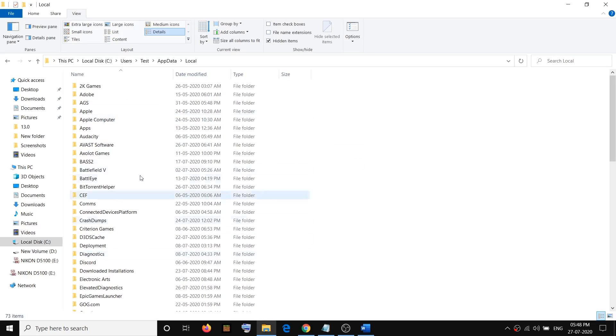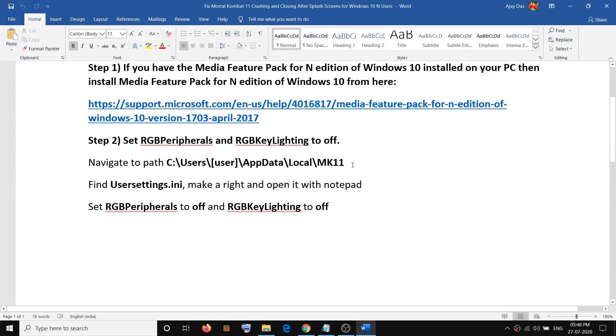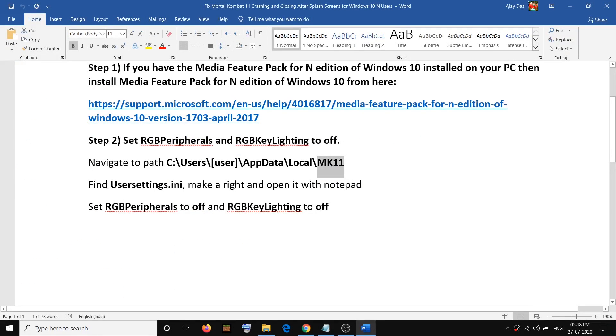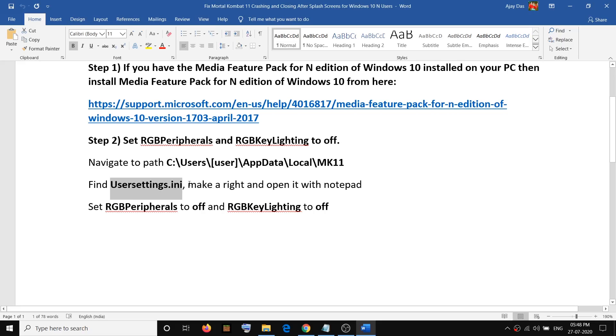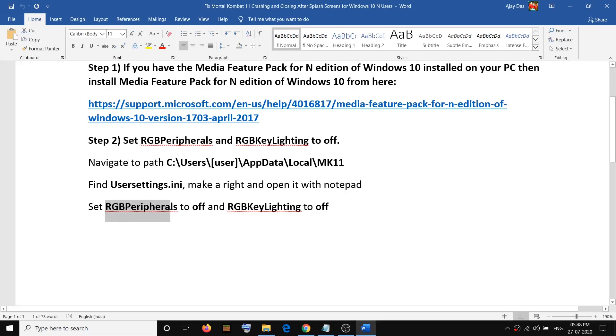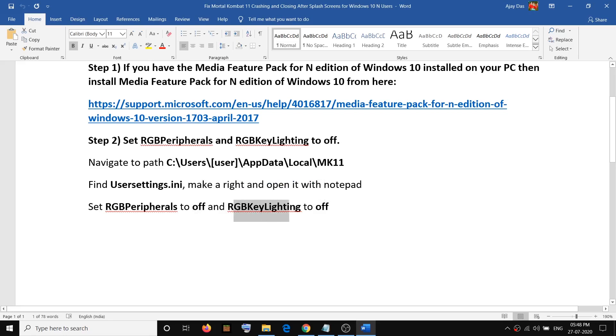Find and open this folder, and then find user settings dot ini file. So once you find user settings dot ini file, make a right click and then open it with notepad. And then find RGB peripherals and set it to off, and RGB key lighting to off.